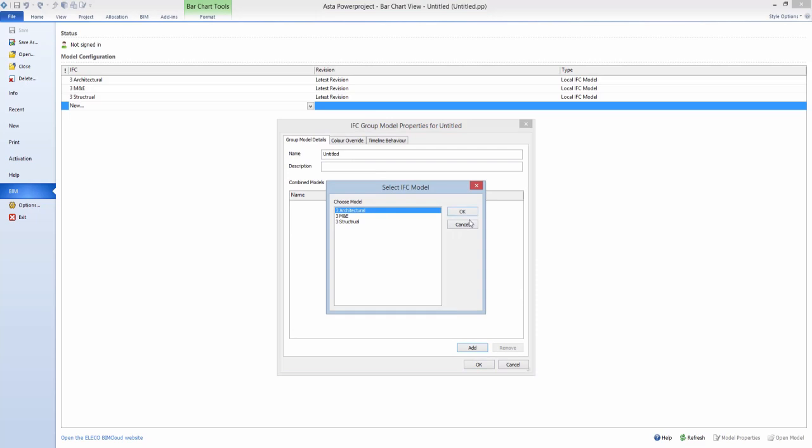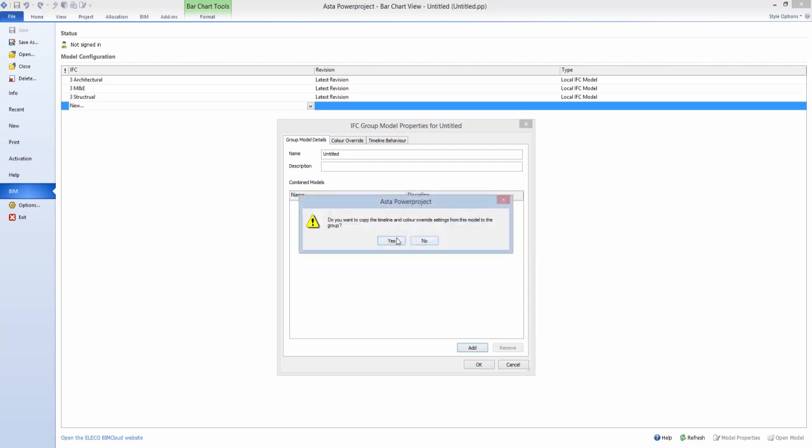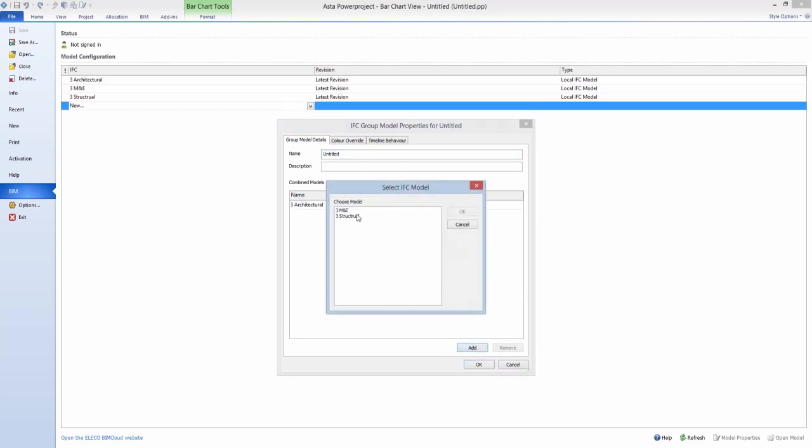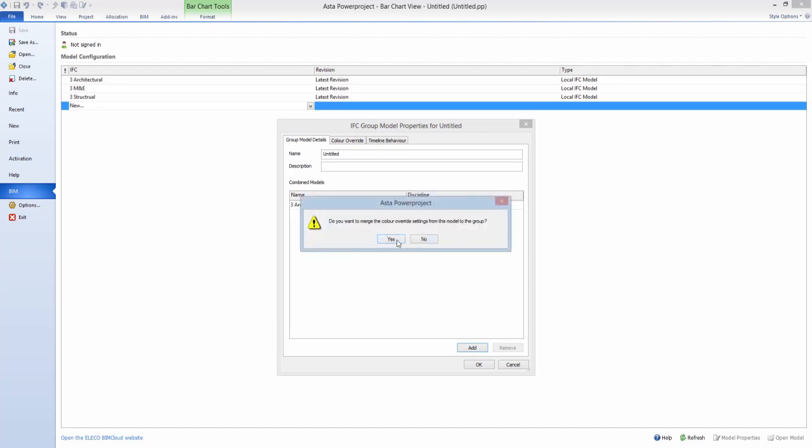This allows you to federate models, enabling you to visualize and link to your programme more than one IFC file.